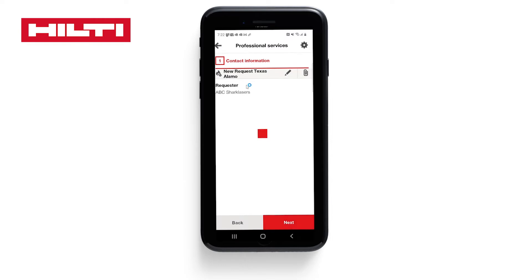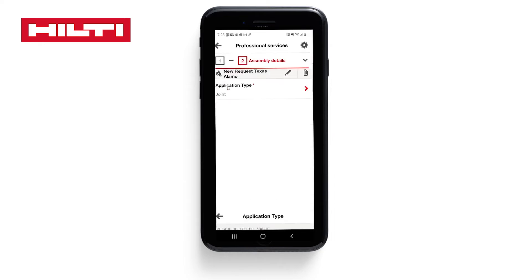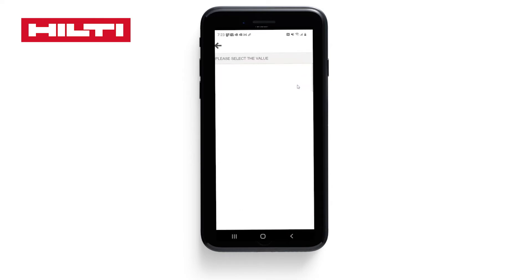Our contact information is complete. Now we get into the assembly details. Let's look at the application type, where we have four options. For this demonstration, let's select Joint and click Next.